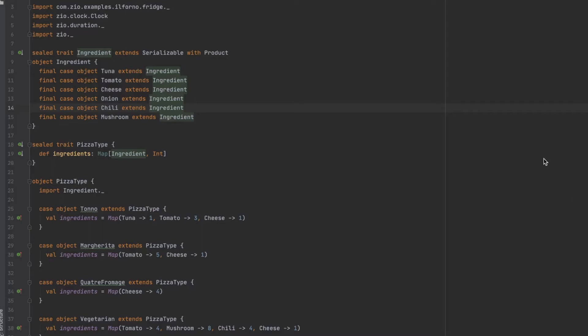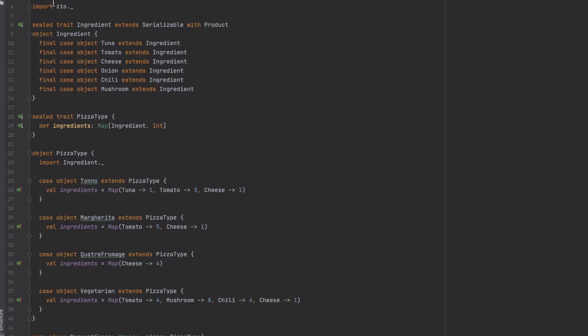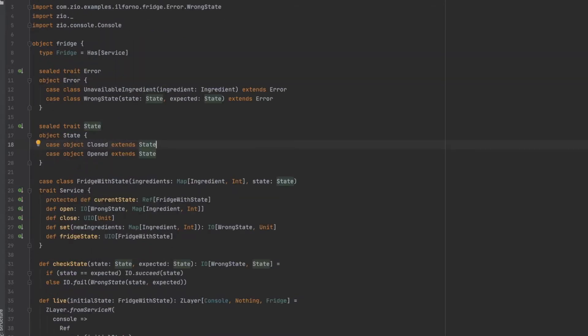Hello everyone! In the previous session we prepared pizza using ZIO. We made a system that performs requests and for given available ingredients we prepared pizza for the customers. Afterwards we put the ingredients in the kitchen because it's summer and we want to provide healthy and delicious pizza. We made a dependency — a service which is the fridge that contains all the ingredients, and in order to get the ingredients we have to open the fridge.